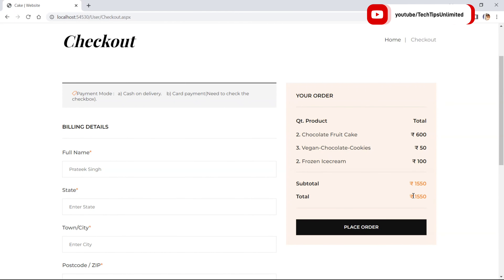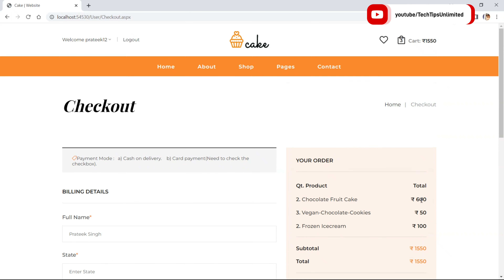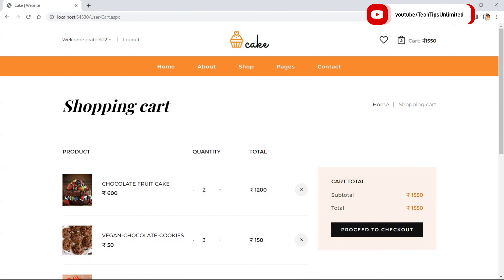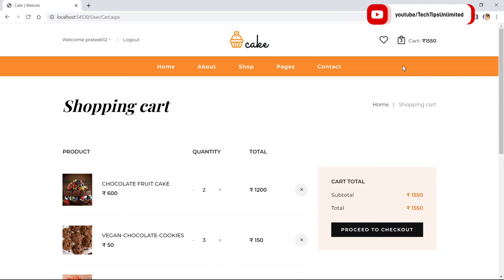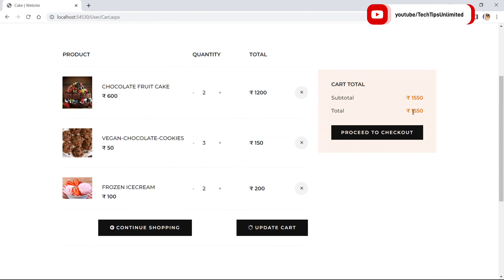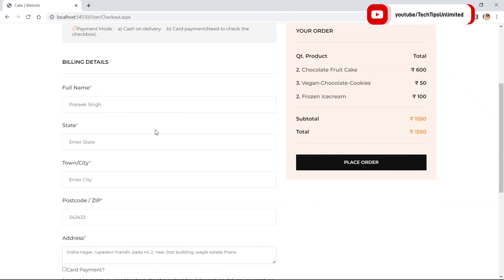If you go back to the cart page you will see the same total of 250 rupees. On the cart page the total is 50, 50, 50 — same inside the cart also. Let's go to checkout.